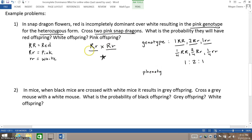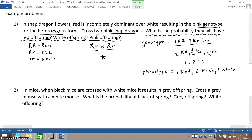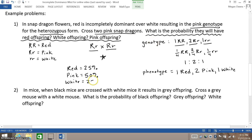The phenotype — careful now because we are dealing with incomplete dominance — you end up with one red flower, two pink flowers, and one white flower. The probability for the red offspring would be one out of four or twenty-five percent. The probability of the pink offspring would be two out of four or fifty percent, and the probability of the white offspring would be one out of four or twenty-five percent. So this is the answer to the question that is asked.